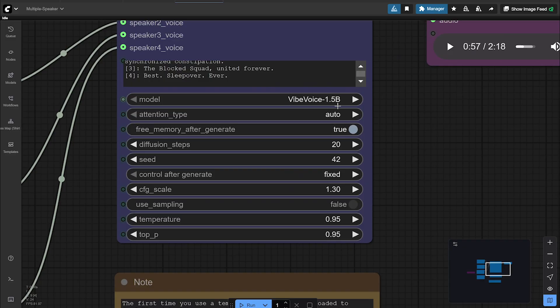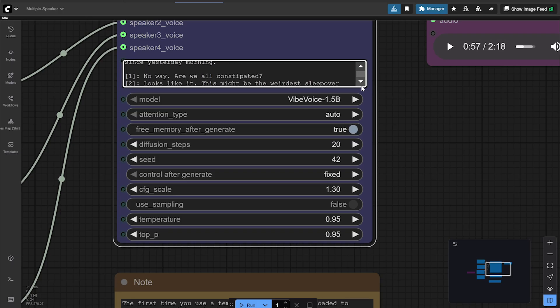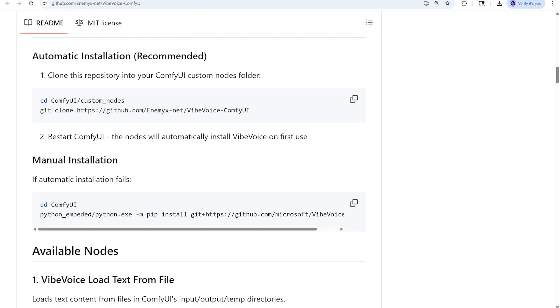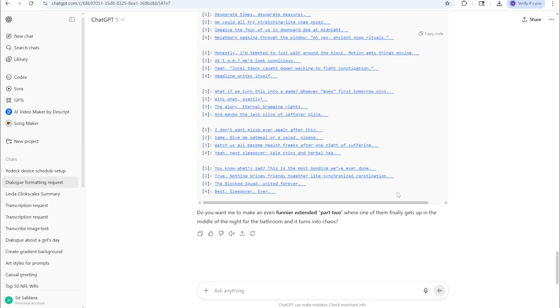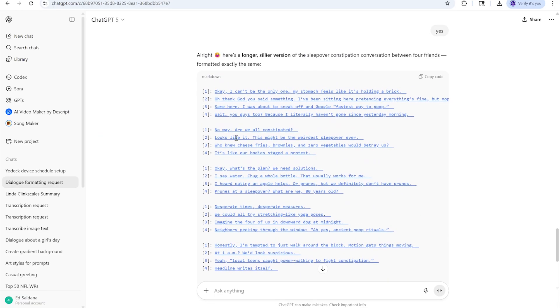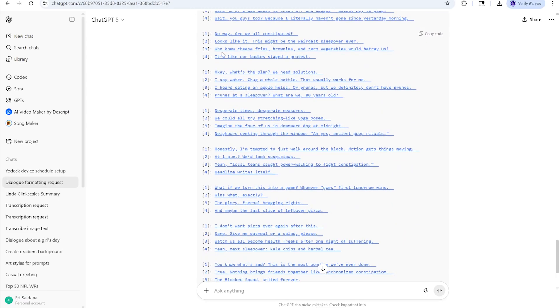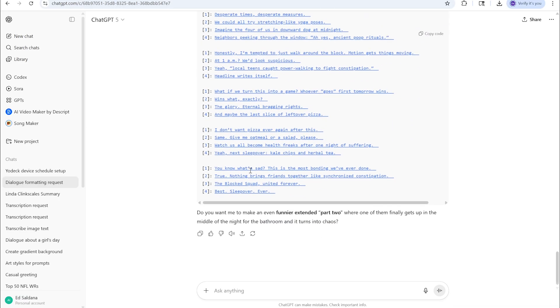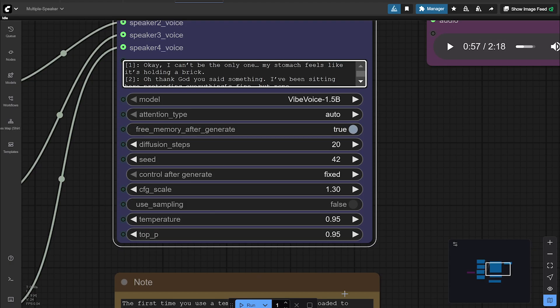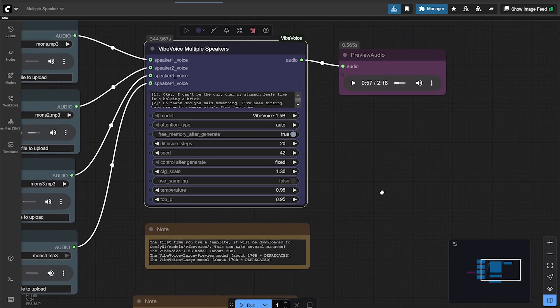Here's all the settings. You would need to use VibVoice 1.5B. There's also a preview on a large available but I would suggest using this one. And here's the part with all the text, so it needs to be formatted in a certain way. I just went to ChatGPT and has to be formatted like this, so the first speaker would be one and it would be their line, second speaker would be two, etc. So I asked ChatGPT to create a long dialogue with that formatting and I copied and pasted it into this workflow.